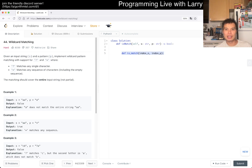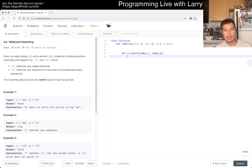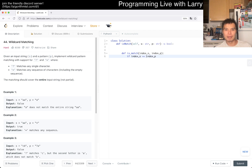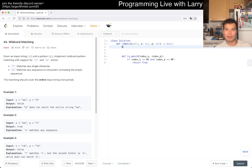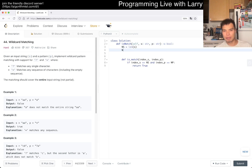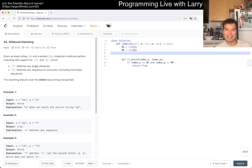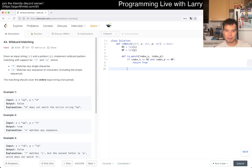We have index_s and index_p corresponding to the current positions in S and P. Let's think about base cases. The pattern does have to match the entire string, so if index_s equals n_s and index_p equals n_p then we return true — that means we're done on both sides. If only one of them is complete, then we return false prematurely.